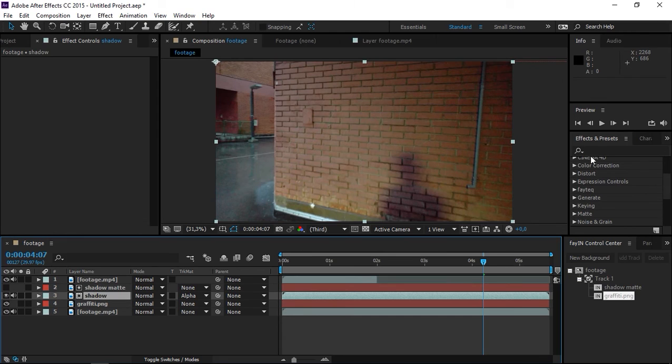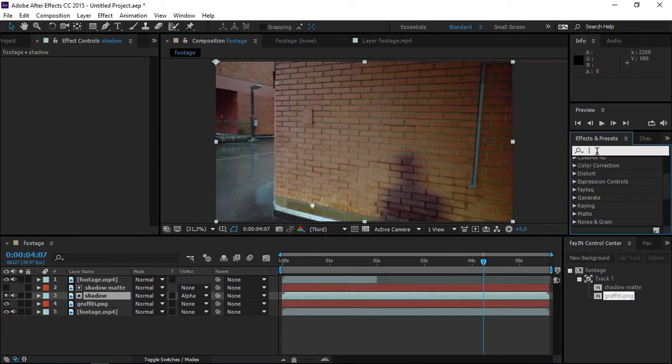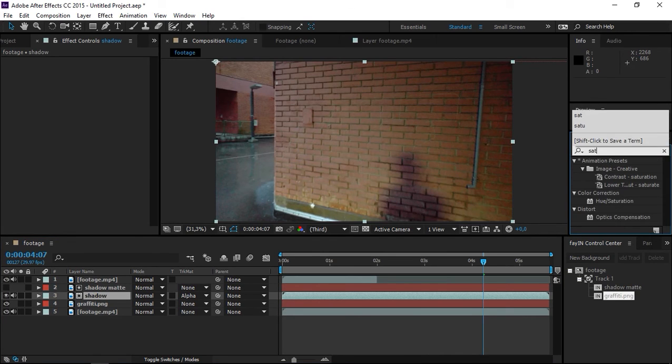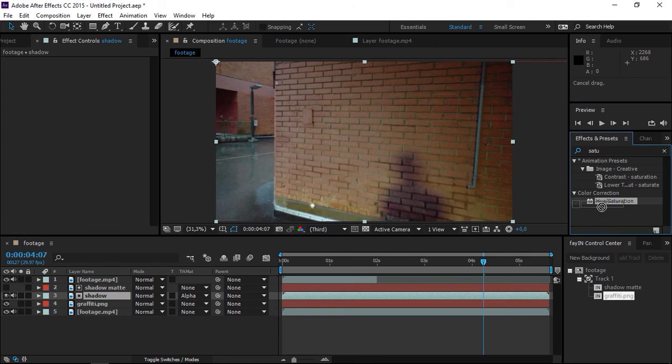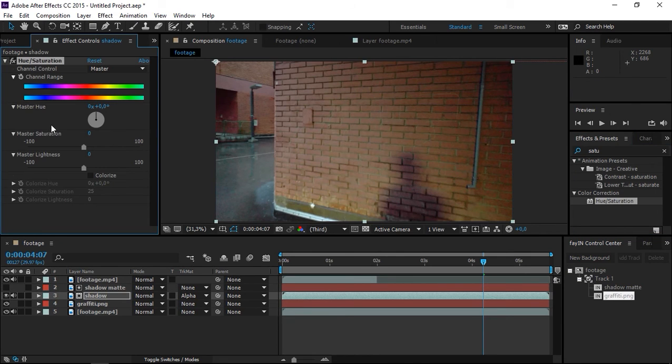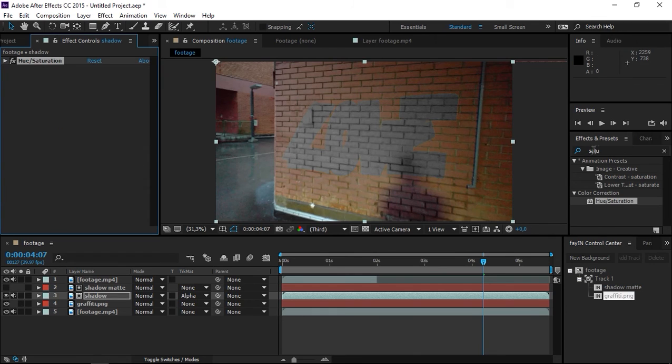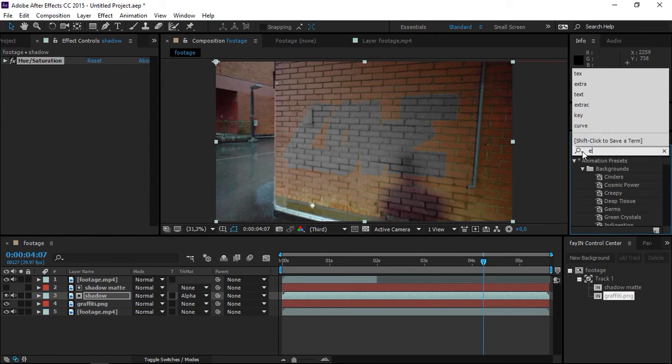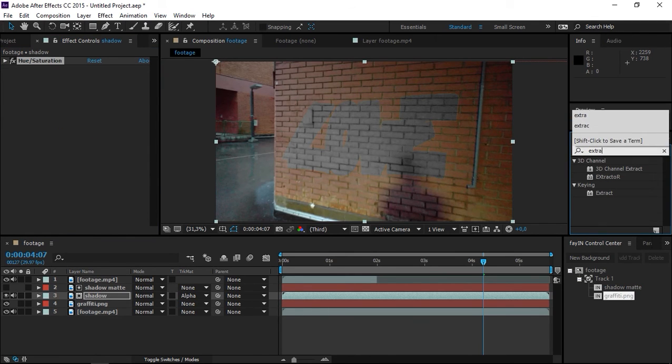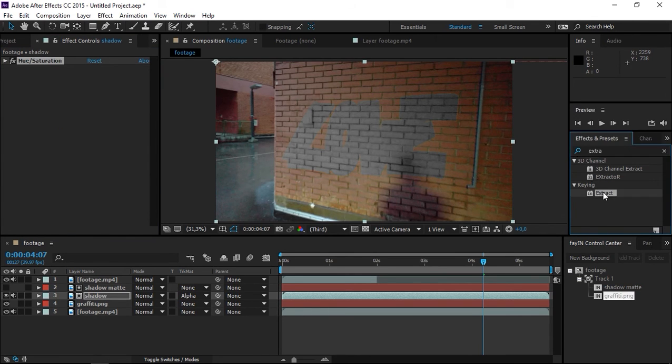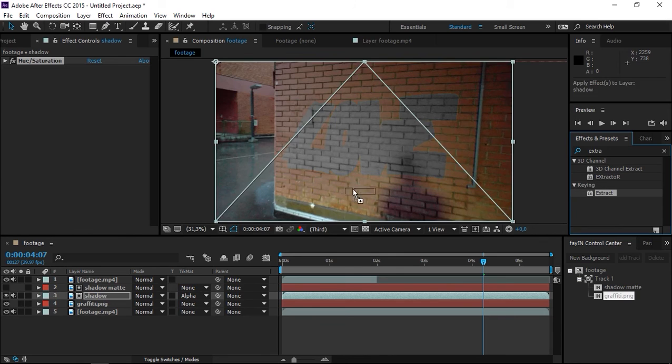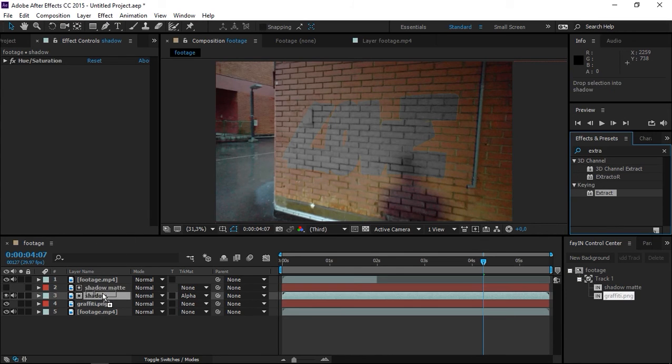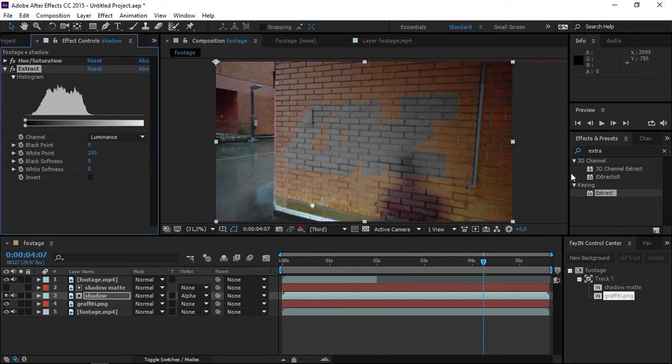Now we're going to desaturate this layer completely. Type in saturation, apply it to the shadow, and completely decrease the master saturation. Then you need to type in extract. It's in the keying folder; apply that to the shadow layer too.